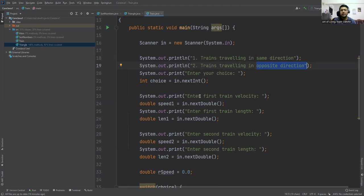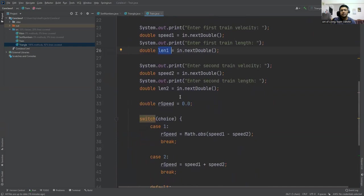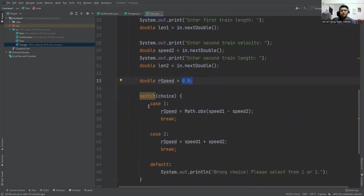Then we are taking the first train's velocity in speed1 and first train's length in length1. Same for the second train: speed2 and length2. Then we are initializing the relative speed variable to 0. Its data type is double, that means we can store integer with fractions.